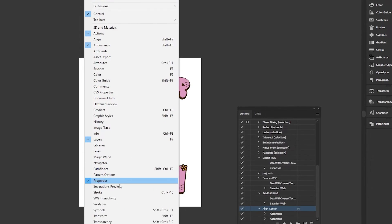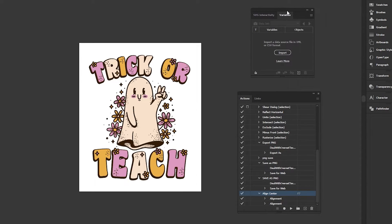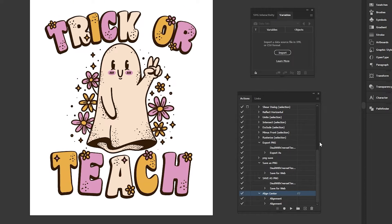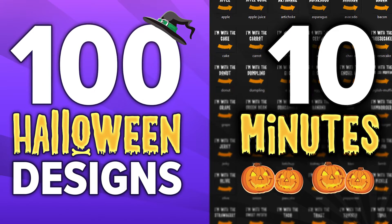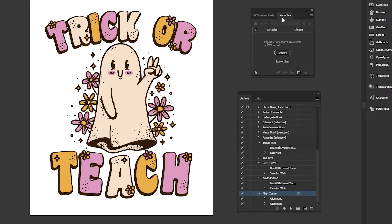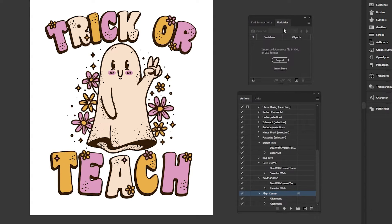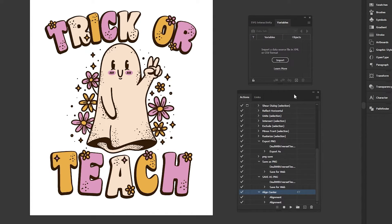One really cool way to use the actions panel to save hundreds and hundreds of hours is to combine it with the variables panel — go to window, variables — because you can actually import variables, meaning lots of different words, and have them swapped out on your design with an action. That's a topic in and of itself which would take about 10 minutes to explain, but I've made multiple videos on it — check those out if you want to learn how to create hundreds of designs every single day.